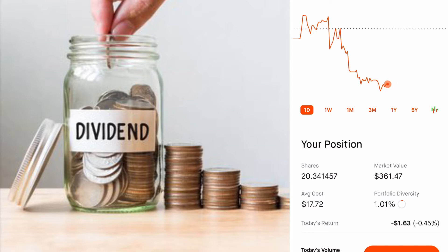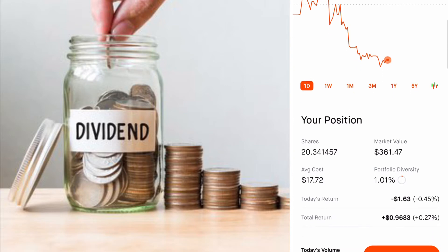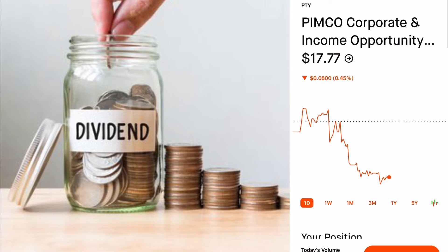Remember, if you're starting a dividend portfolio you can start with any amount — some strategies might just take longer than others. With PTY, 20 shares at roughly $300-something dollars: this one pays 13 cents for each share and pays on a monthly basis, so I get right around two dollars and some cents. It's really not much.